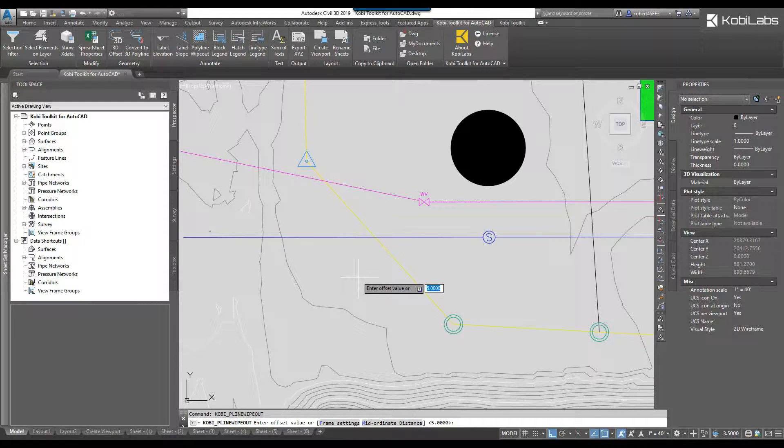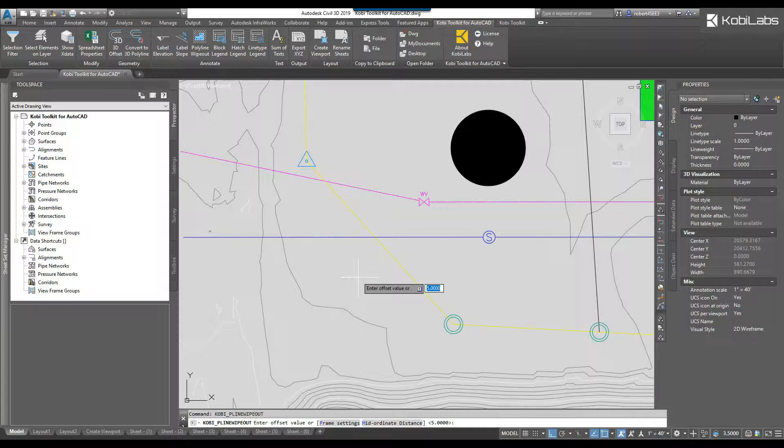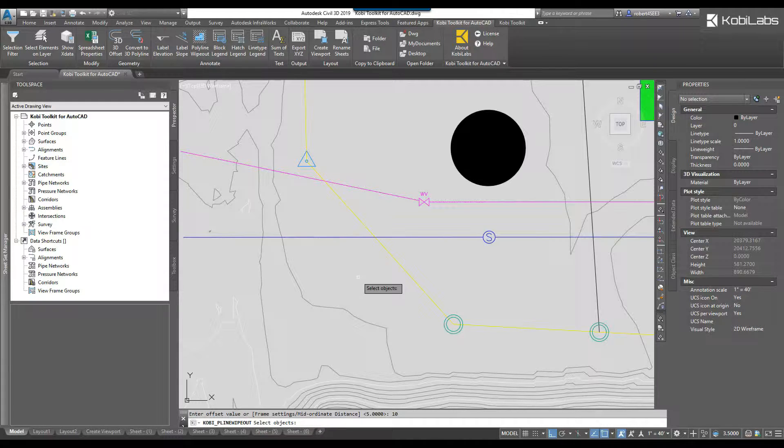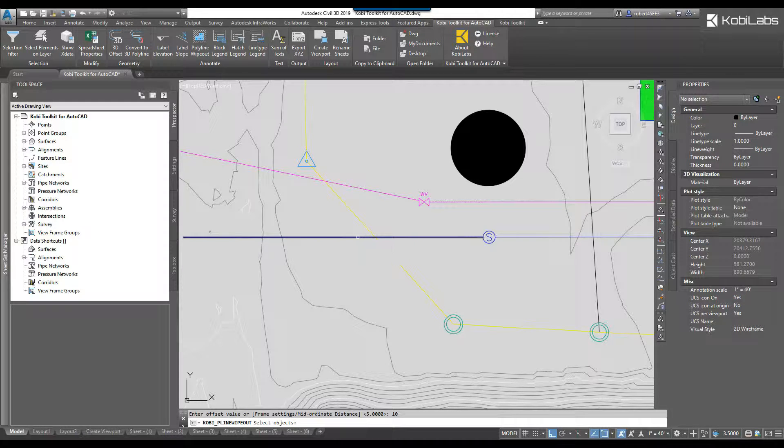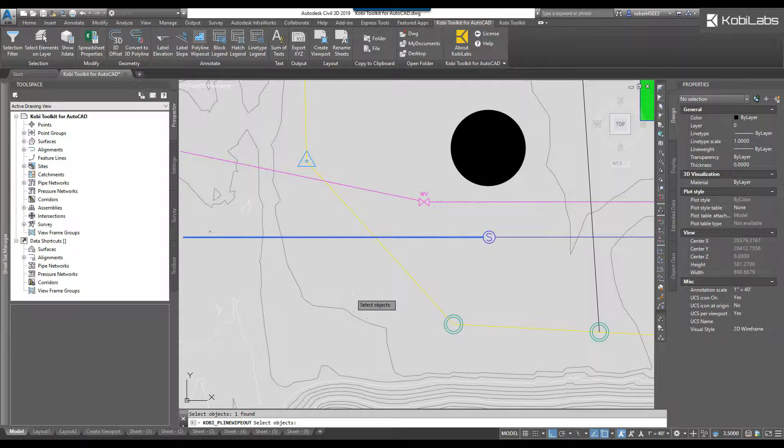At the command line it asks me about my frame settings or if I want a mid-ordinate distance. I'm going to say let's make the offset value 10 feet. I'm going to press enter. It's basically going to be 10 foot each way. I'm going to select my polyline and then press enter.